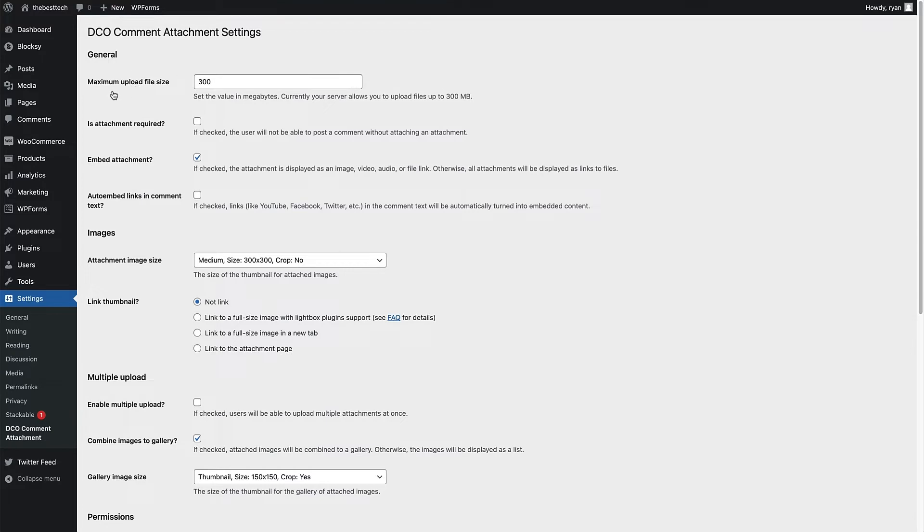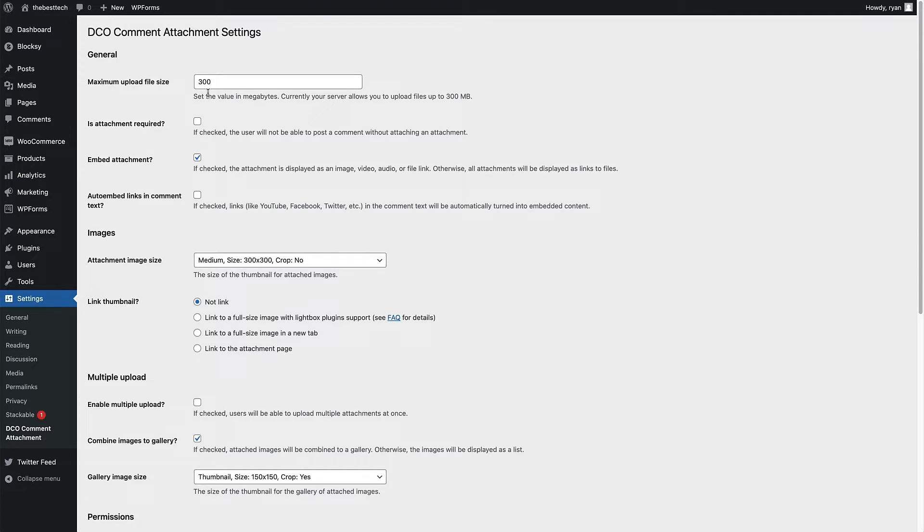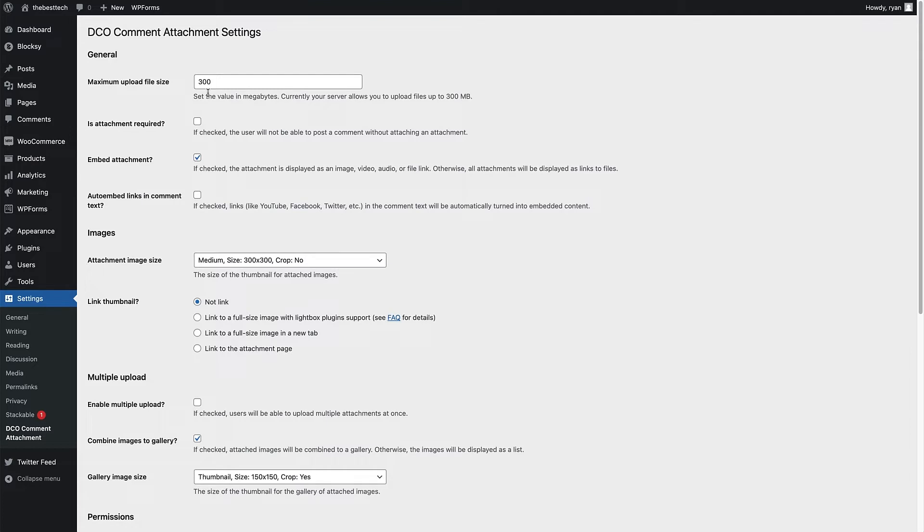So the first thing to look at here is the maximum upload file size. So that's currently set to 300 megabytes. And as you can see, it says currently your server allows you to upload files of up to 300 megabytes. Now this number is going to change for you depending on the kind of media you're going to allow your users to upload. So if it's images and things like that, it might be a smaller number. You also have to think about the amount of server space that you have as well. Take that into consideration when you pick that number. So just put the number in there that you want.